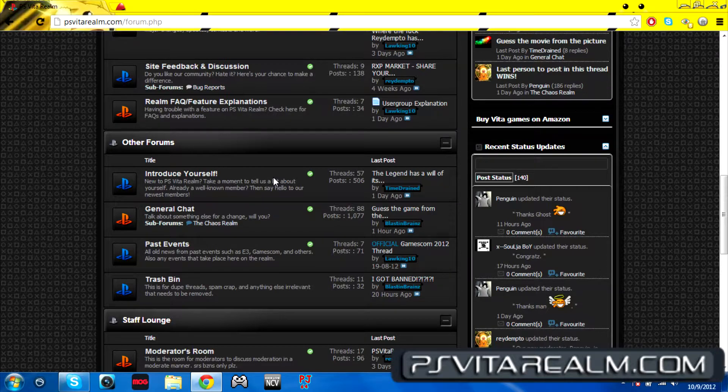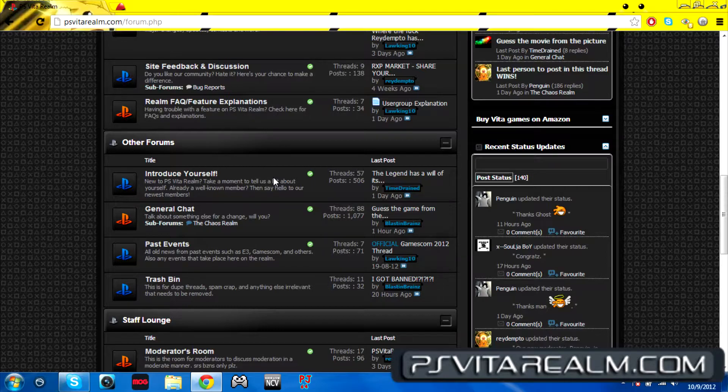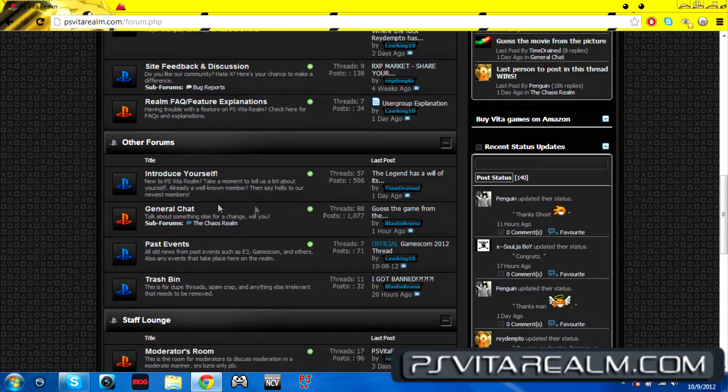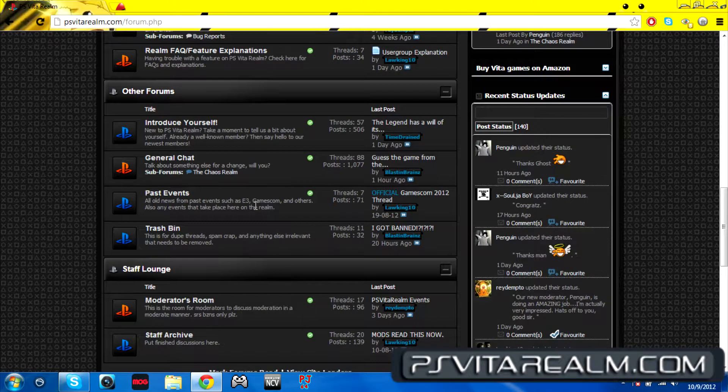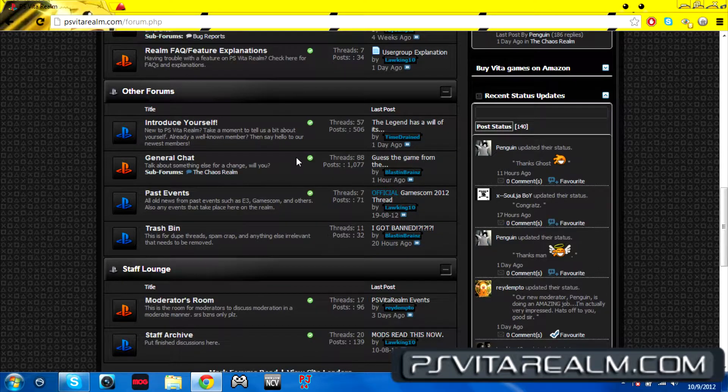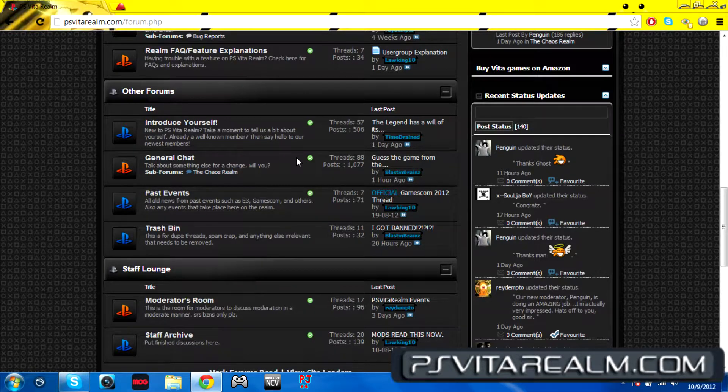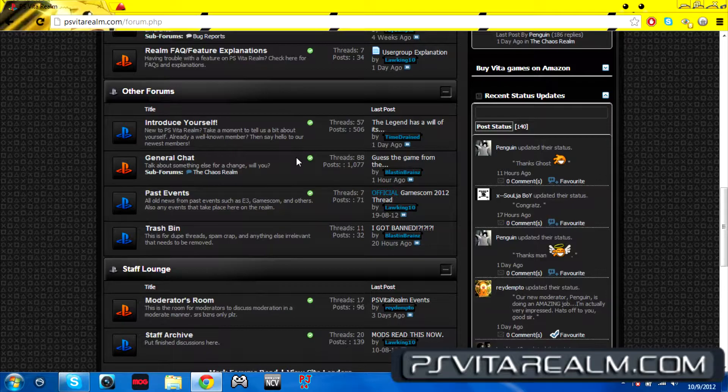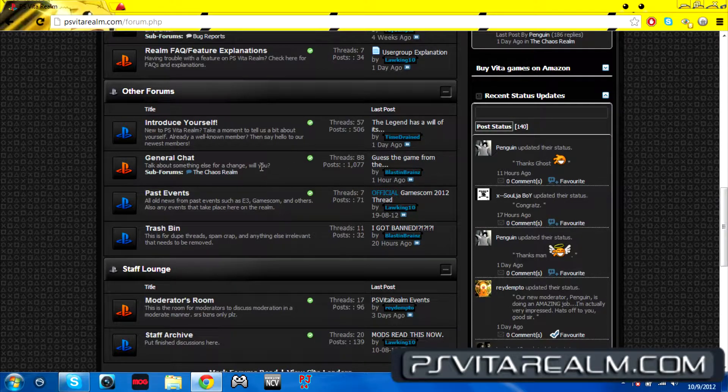General chat is where you can talk about whatever you would like. It doesn't have to be Vita related or PlayStation related. It's just like, oh, what kind of music do you like, what kind of movies do you like, or all that stuff.